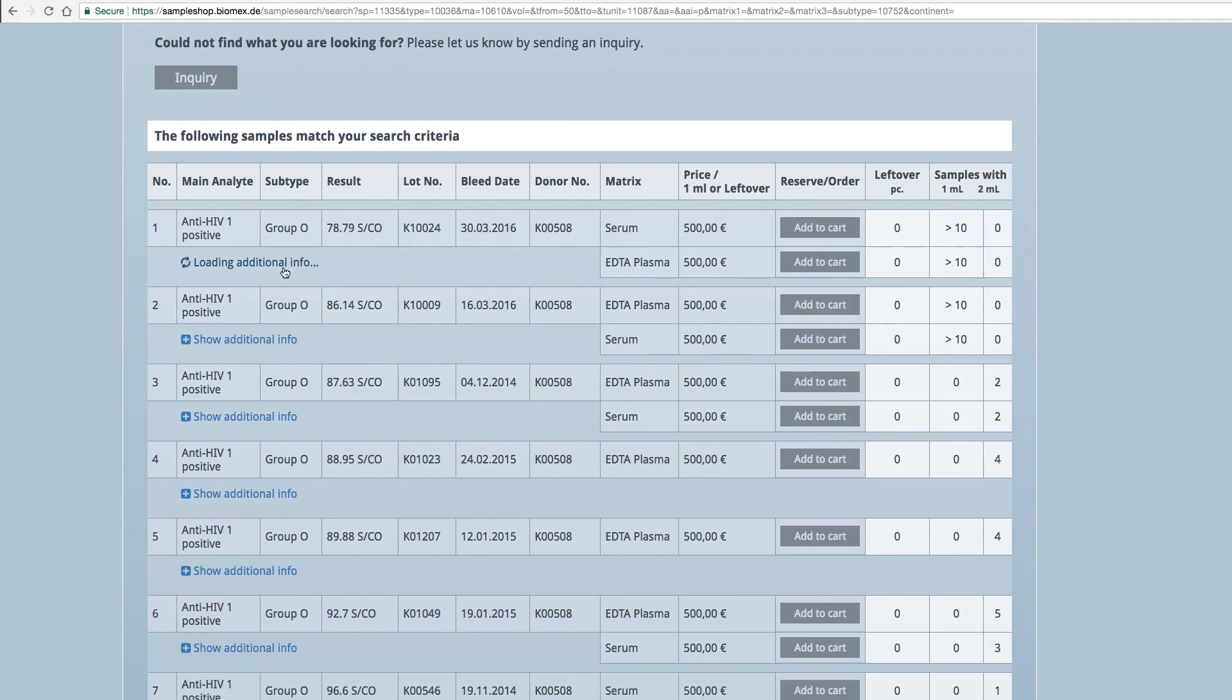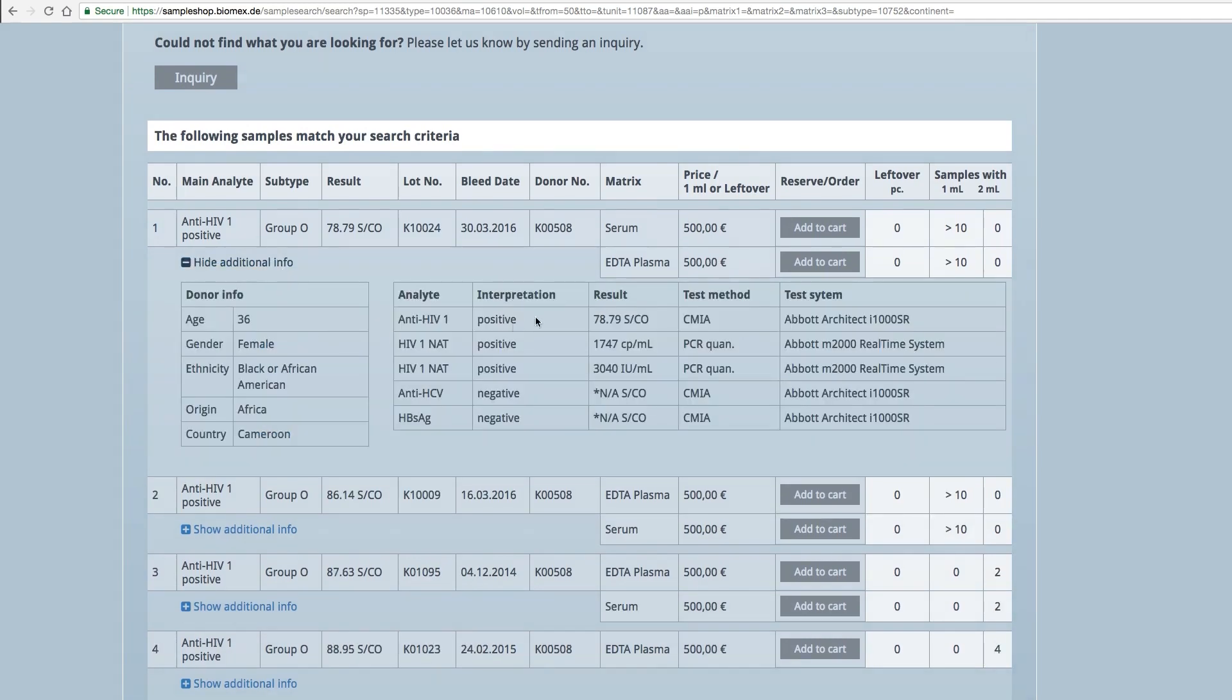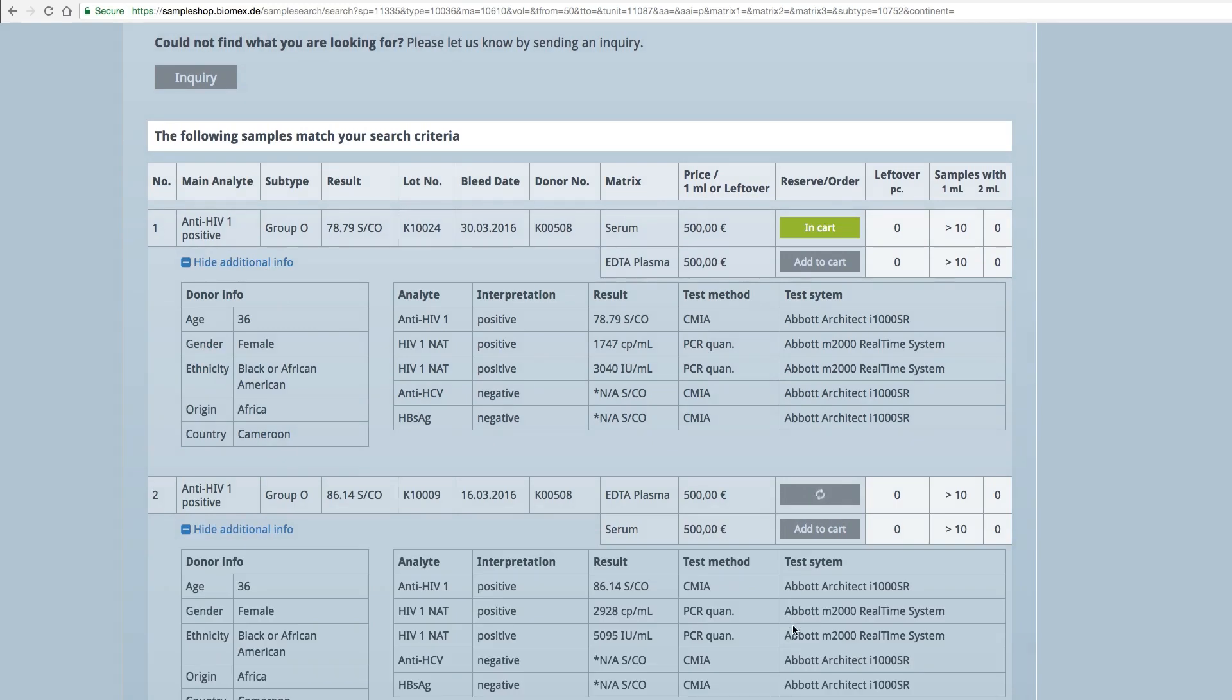Check the additional information for each sample and add them to your shopping cart. Extend the shopping cart overview to review the added samples.